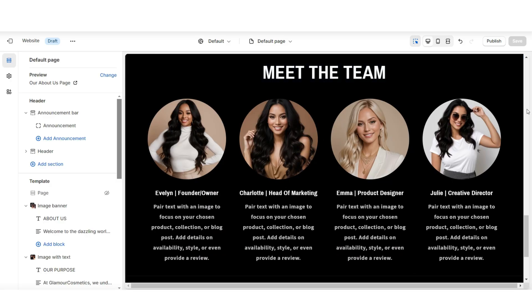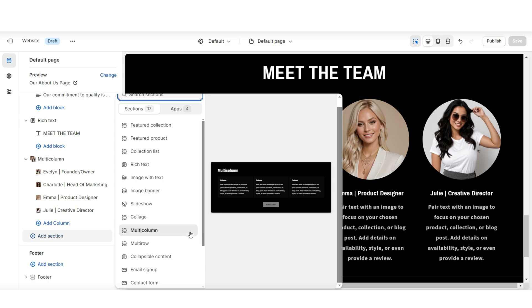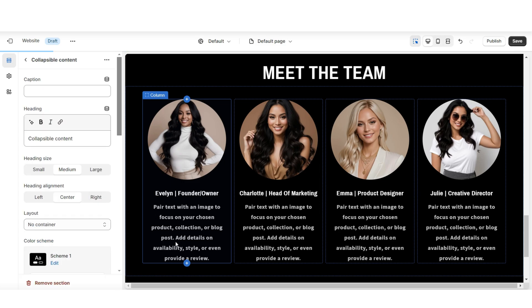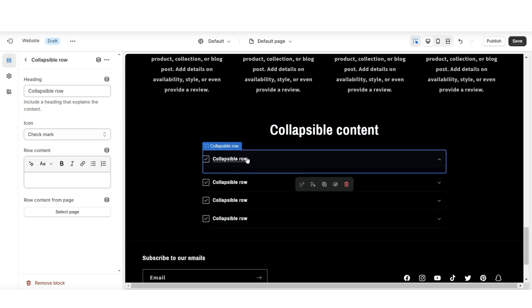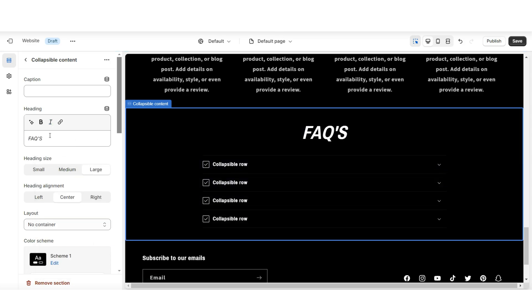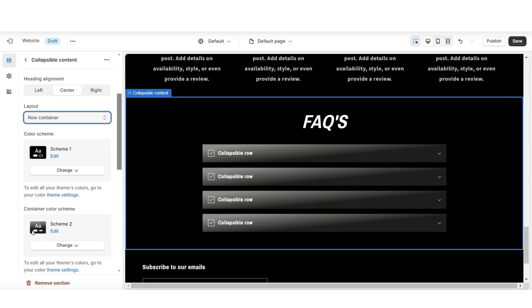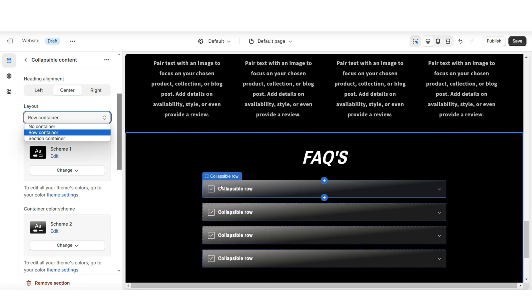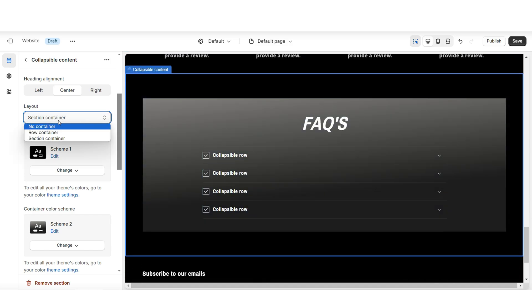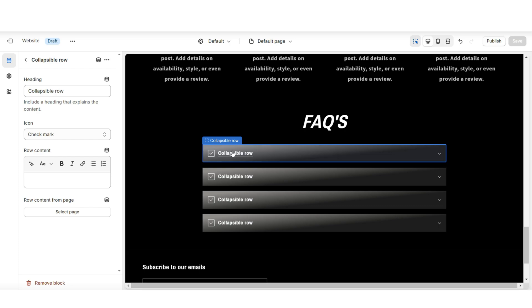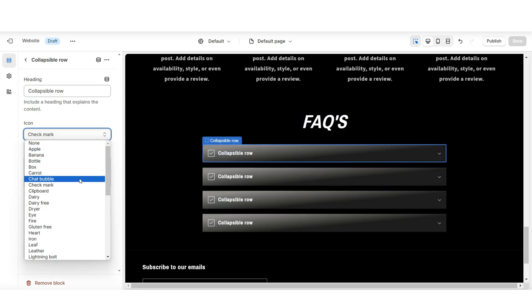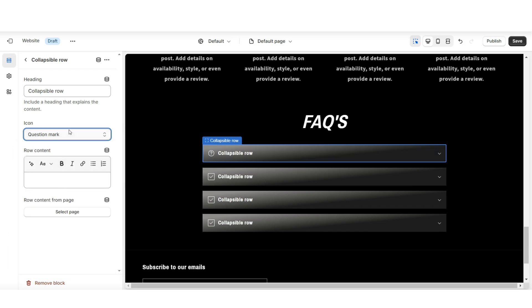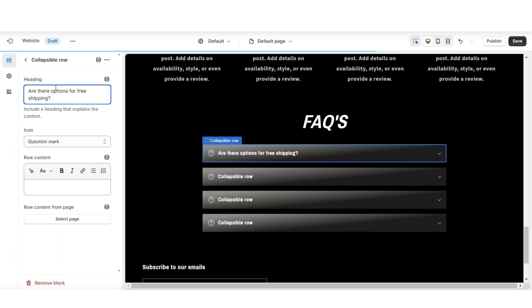Next I'll be showing you how to add the FAQs section. There are many different ways you can import an FAQs section, but my favorite way would be to import a collapsible content. This will allow customers to click on each row and see the displayed question and the answer. You can title this FAQs or frequently asked questions. Then under layout, I'll be applying a row container — this will apply that container color scheme to each individual row. If you want a more minimal appearance, you can apply the section container or remove the container overall. When you click on one of these collapsible rows, under icon you can set this to a different type of icon — I'll be applying the question mark icon. Under heading is where you type in one of your frequently asked questions, and under row content this is where you type in your answer. You can also select a page to feature; for example, if you're referencing one of your policy pages, you can include a snippet of that policy page.